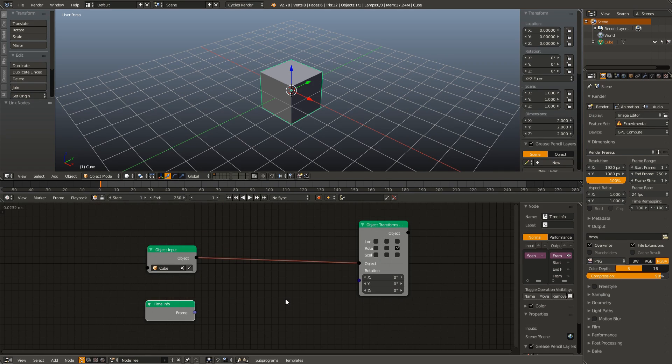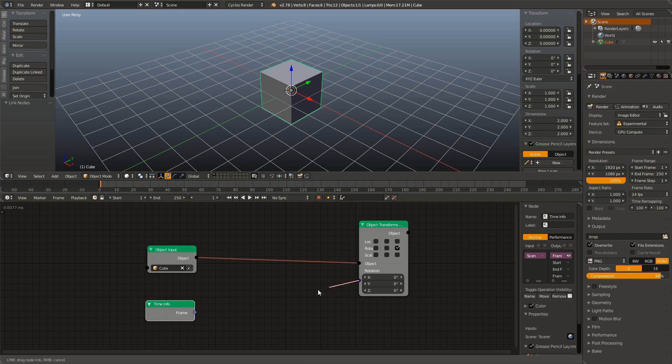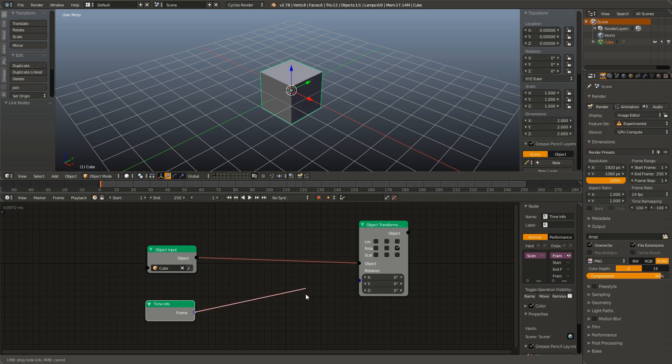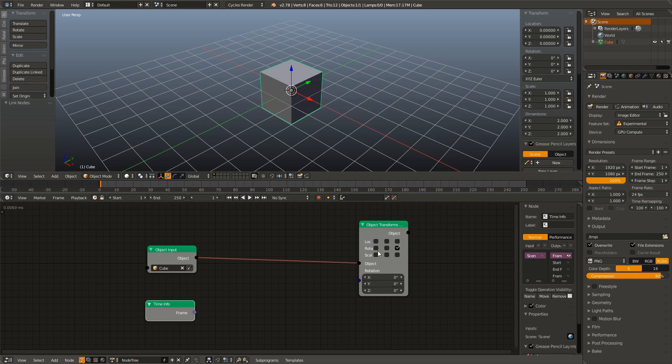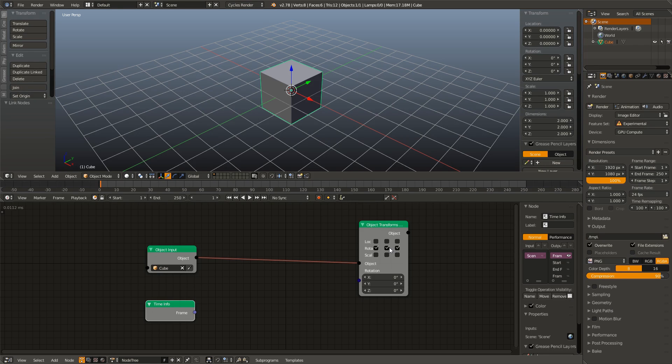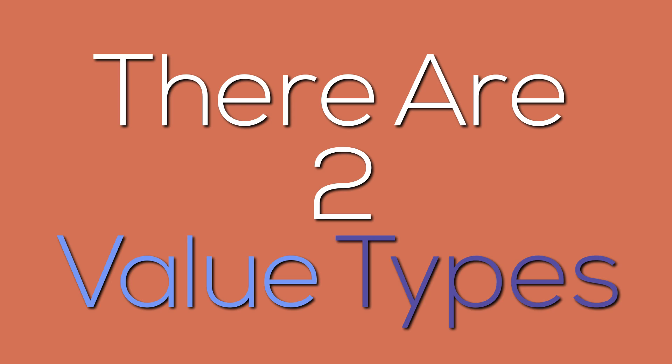But now you're probably noticing a problem. Over here, we have three controls. We have an X, Y, and Z rotation. However, we only have one input. So how do we link this frame number to only the Z rotation? And now your first thought is probably, well, it's because we only checked one checkbox. However, if we check the other two checkboxes, you'll see it's still only one rotation. That is because in Animation Nodes, there are two value types that we're going to need to familiarize ourselves with. Vectors and Eulers.